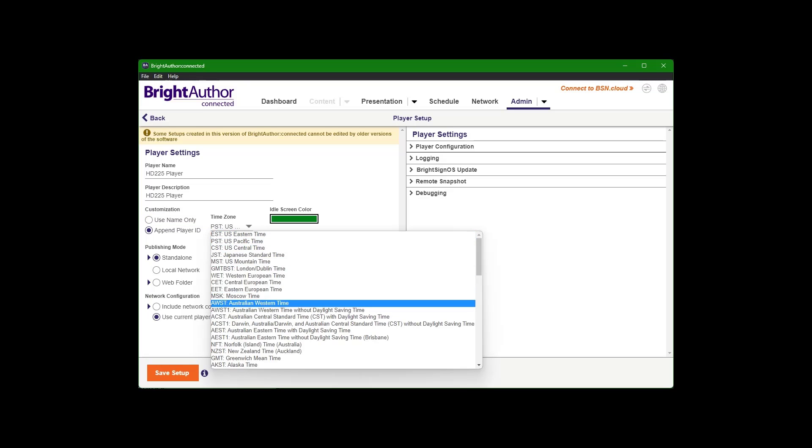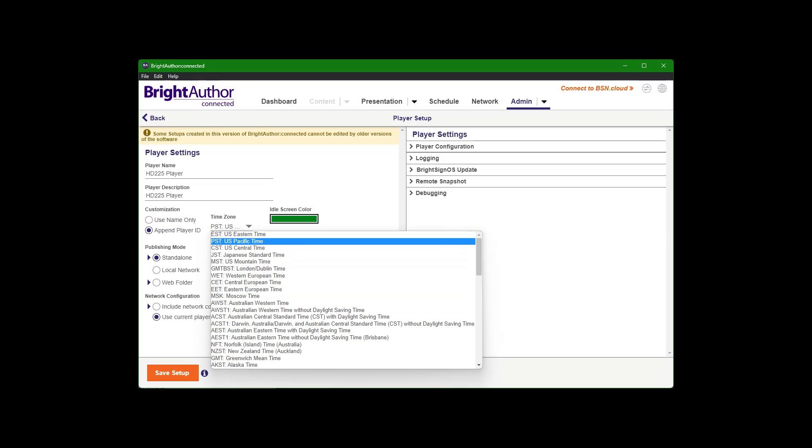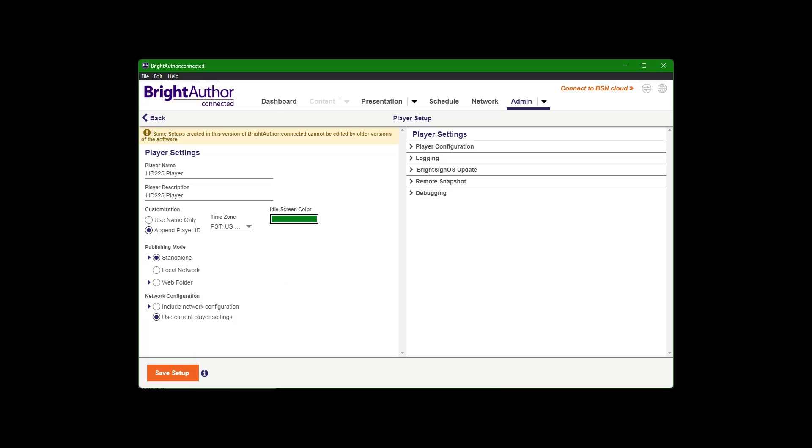Time zone is important because this is what your schedule will follow, so I'm in Pacific time. Publishing mode, we are going to be doing standalone.